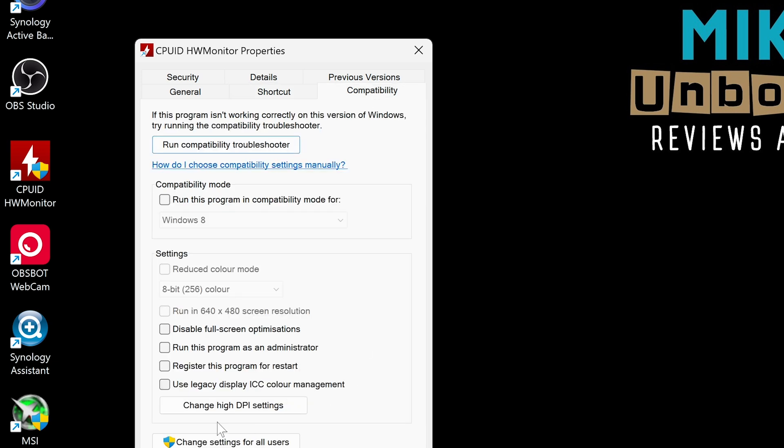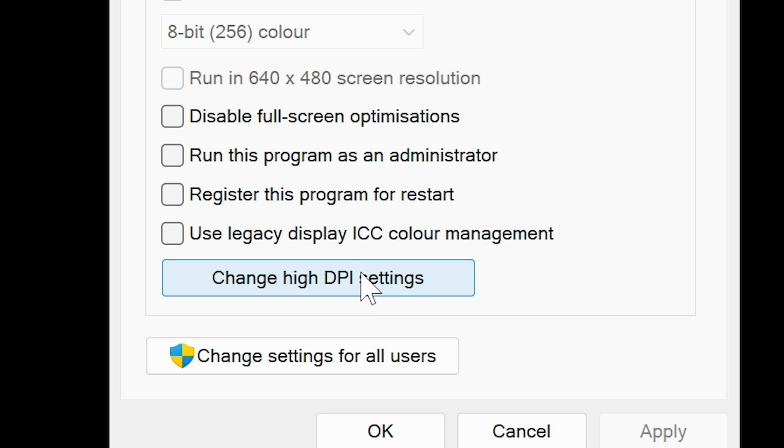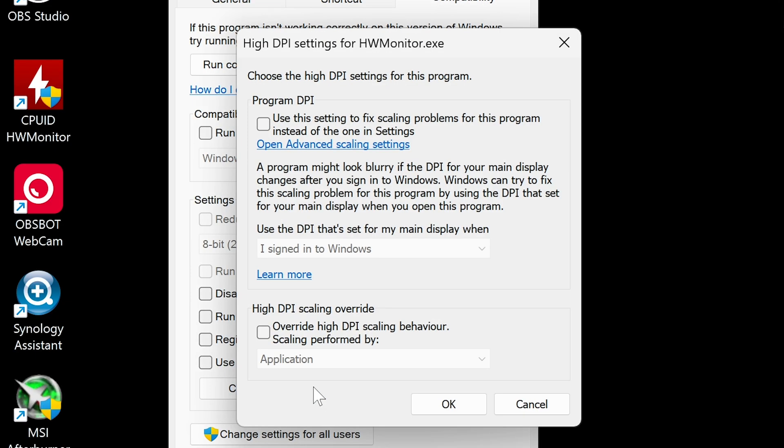Then we've got a section here called Change High DPI Settings, which is where our problem lies, because we are using a high DPI monitor but the application doesn't really register it. So click on that, and essentially what you want is down here.